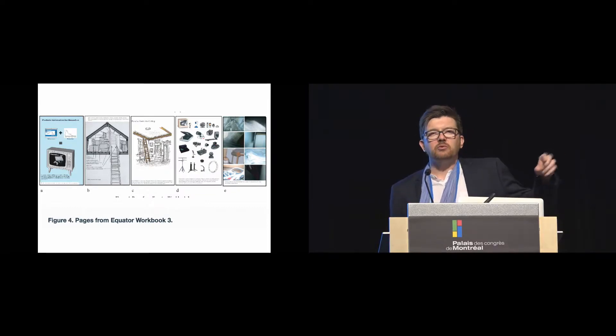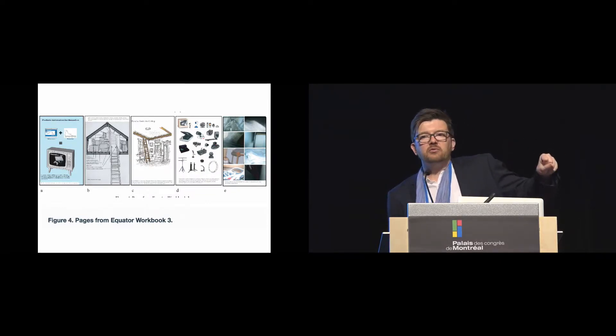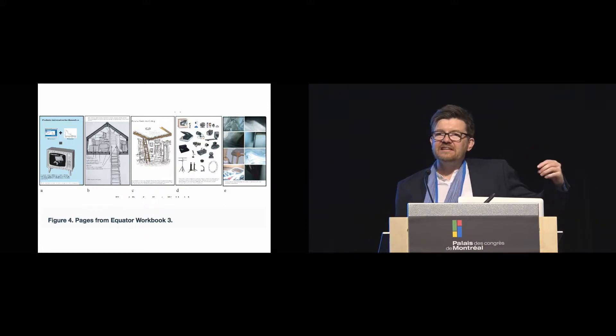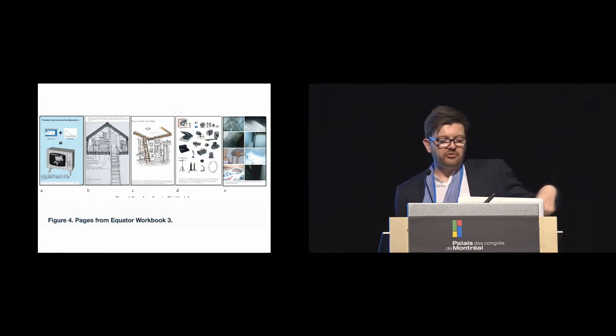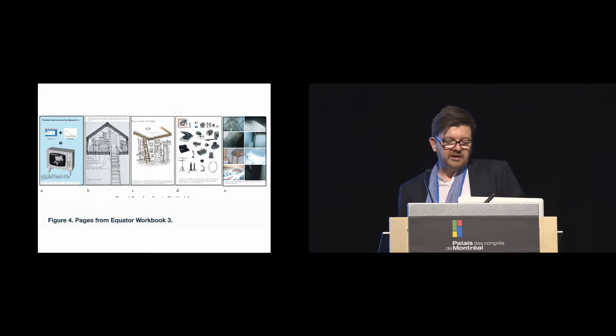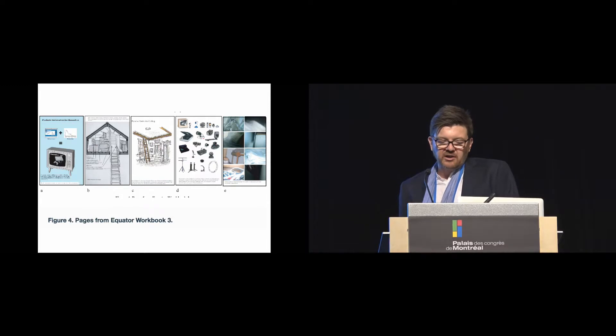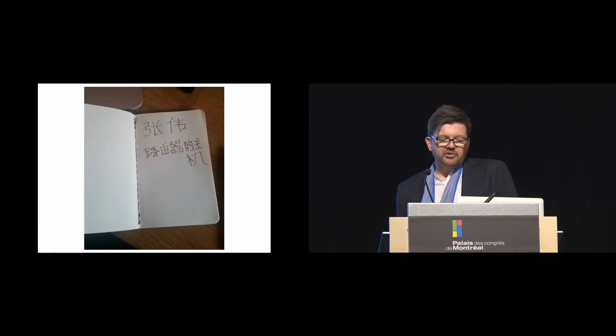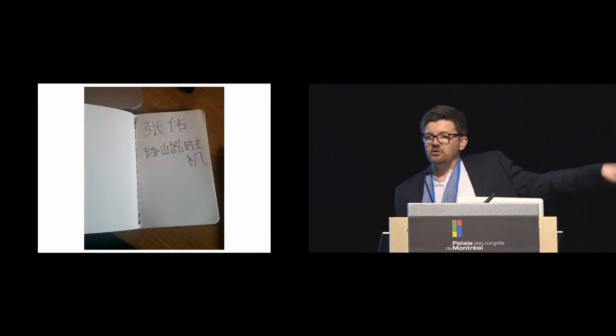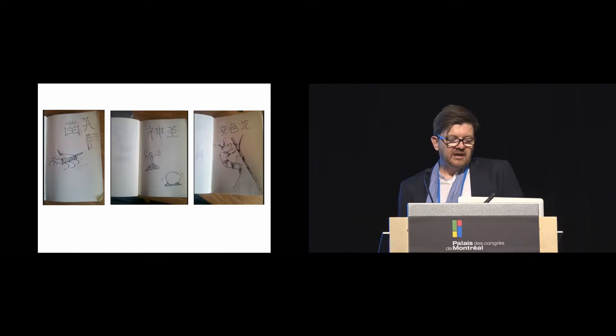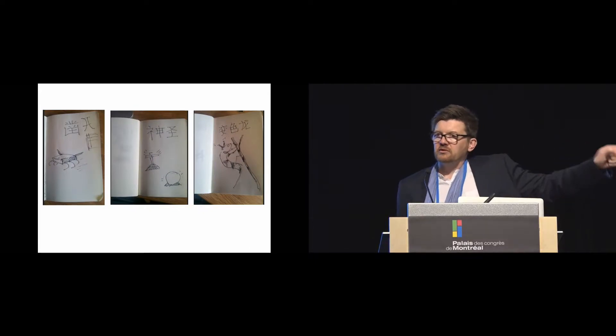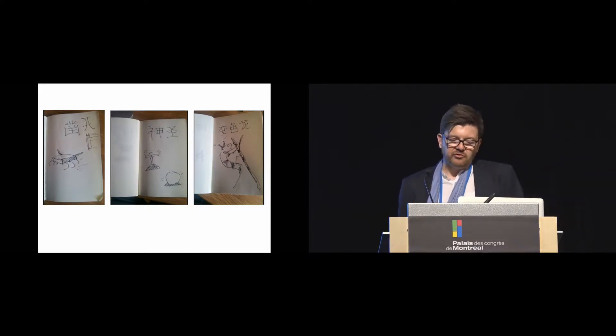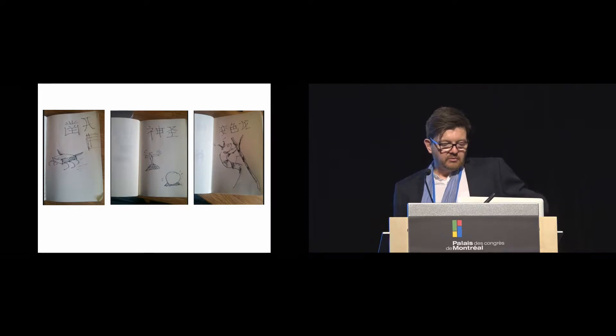So design workbooks are things that people use to assemble their initial ideas and their inspirations, their first thoughts. This is an example from one of Bill Gaver's projects. And we thought it might be fun to create an imaginary designer, some designer from some other country somewhere, and a found notebook, something that we'd just sort of come across.